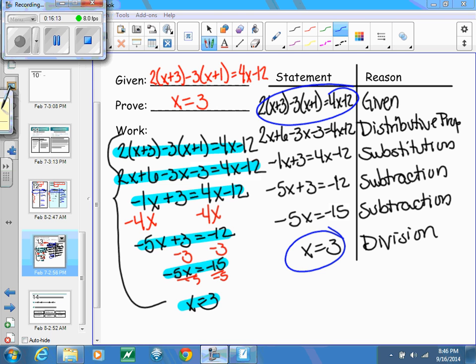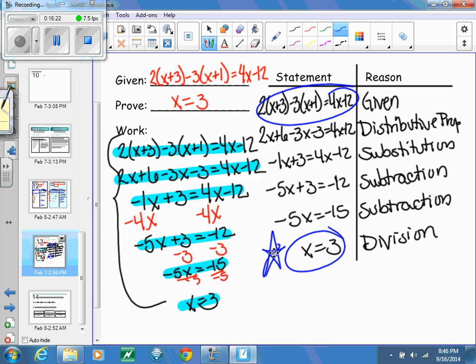What you're going to be doing in class tomorrow is practicing some of these two-column proofs and solving them algebraically. Again, you are given the answer — you know what it is — and you need to figure out how to get there logically, step by step. If you have any questions about the video, jot them down and bring them to class.